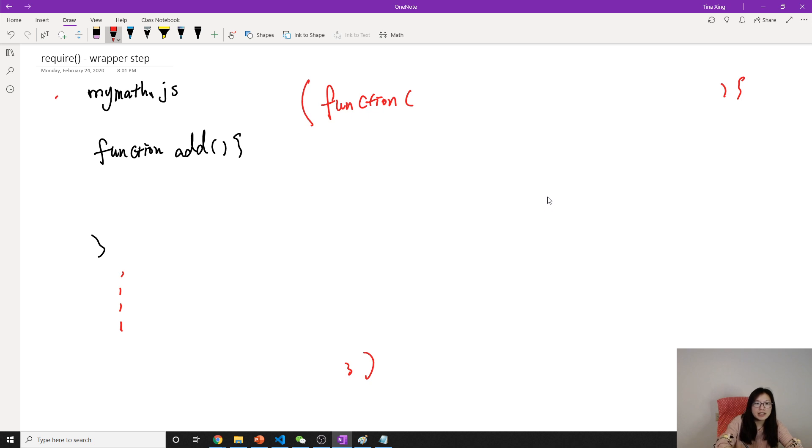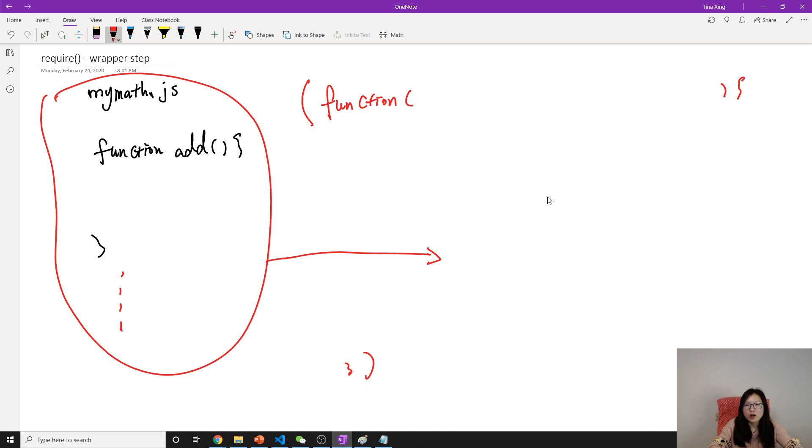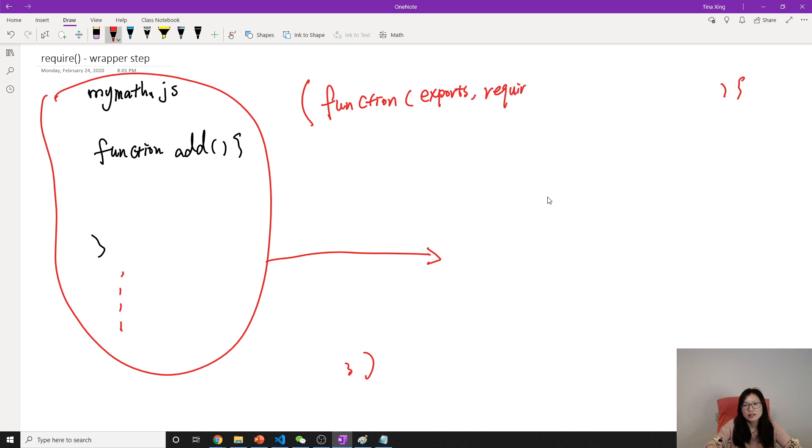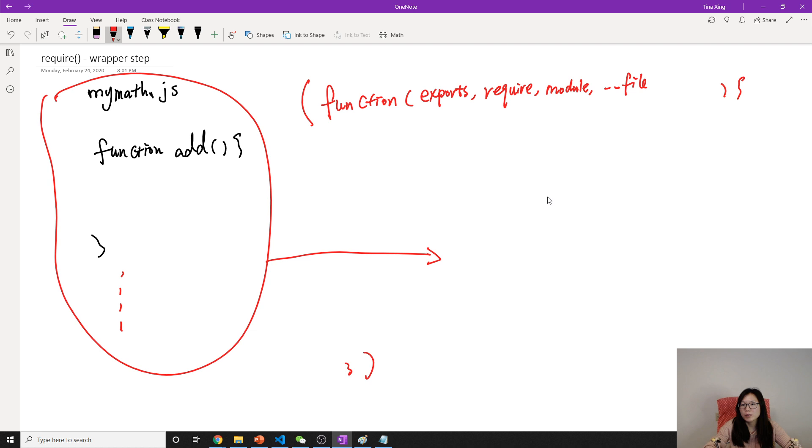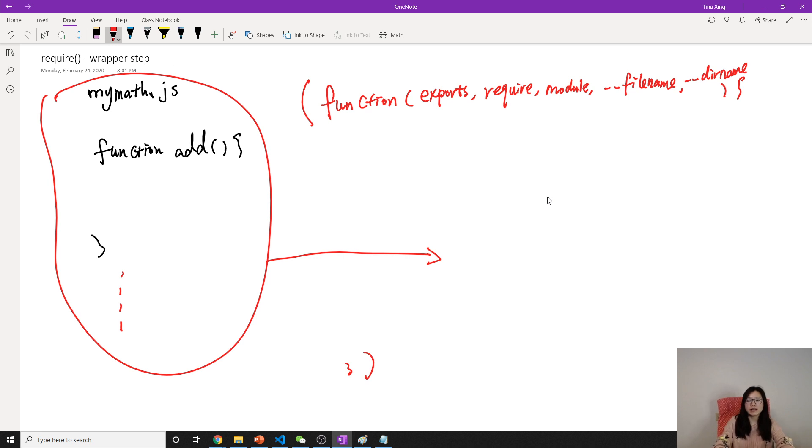Everything inside the JS file will be put inside this wrapper function, and this wrapper function will initialize something here. The first argument is exports, then require, module, filename. There's another one called dirname. The order might be a little different. I will show you the real one later.